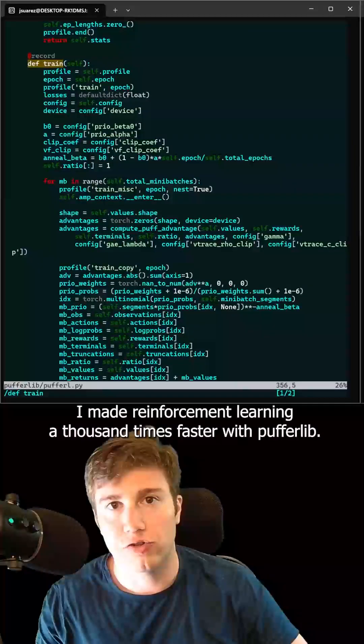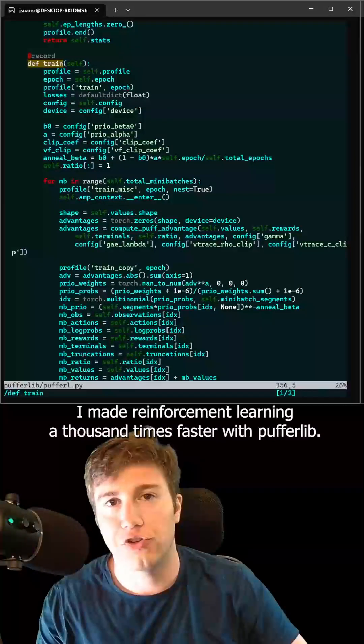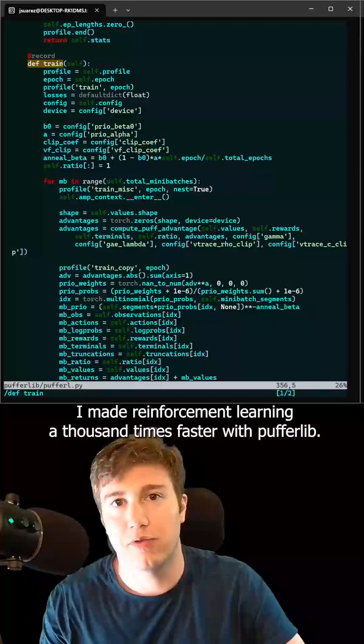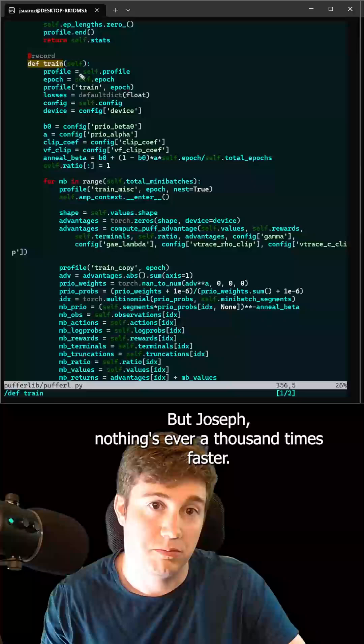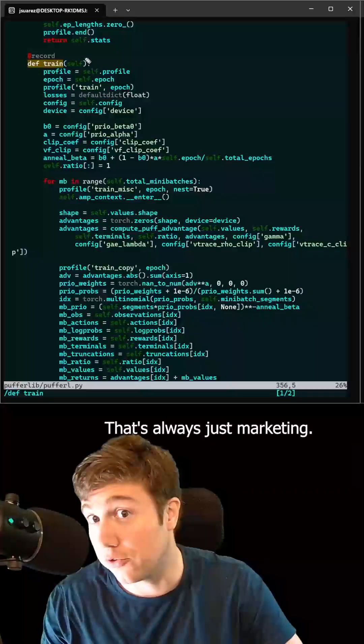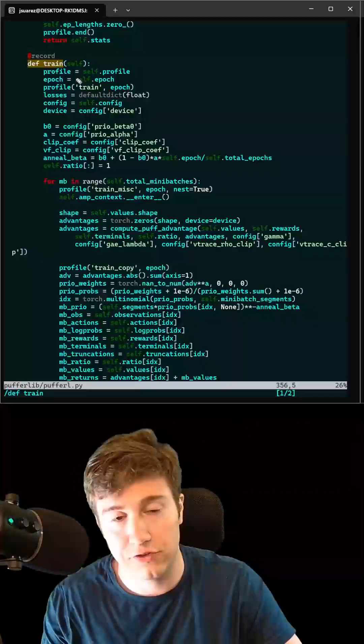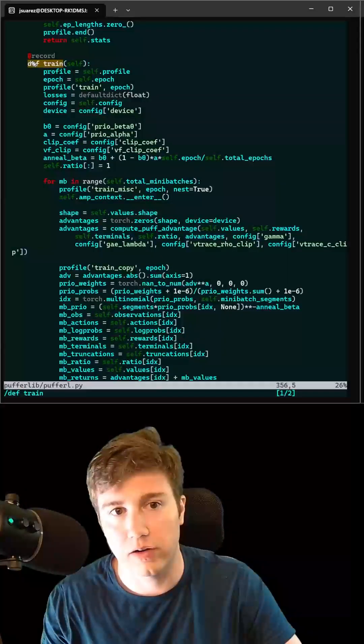I made reinforcement learning a thousand times faster with PufferLib. But Joseph, nothing's ever a thousand times faster. That's always just marketing.